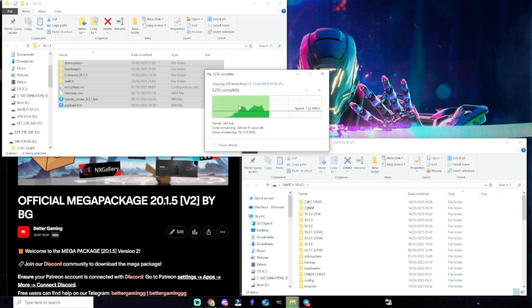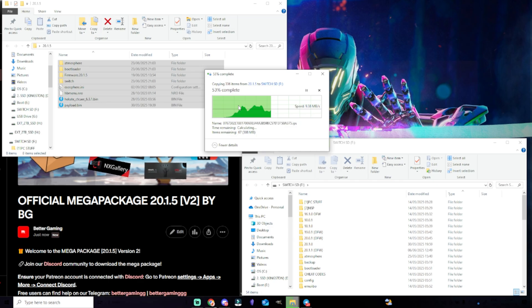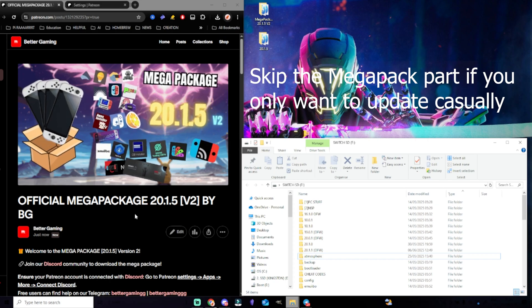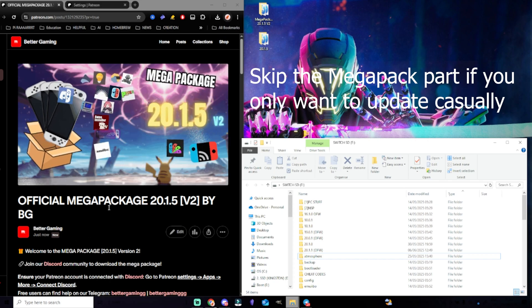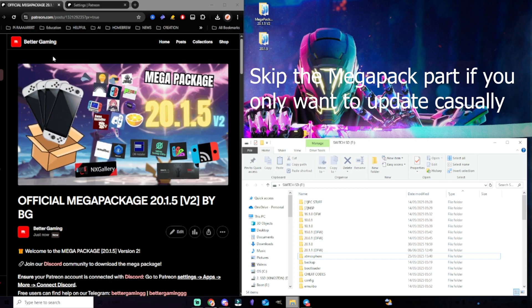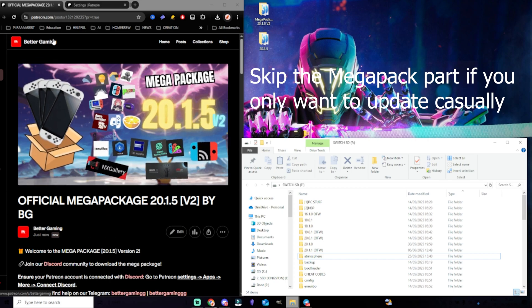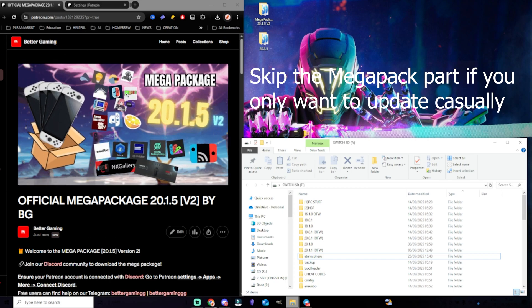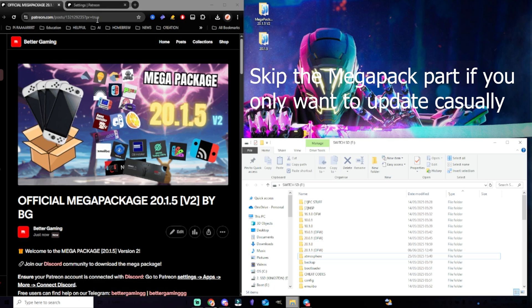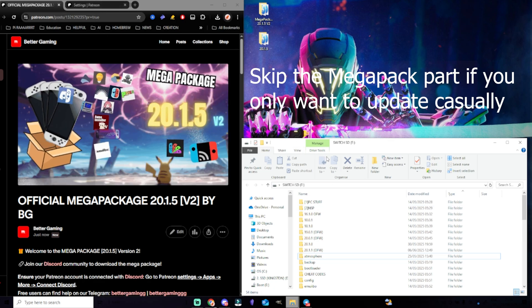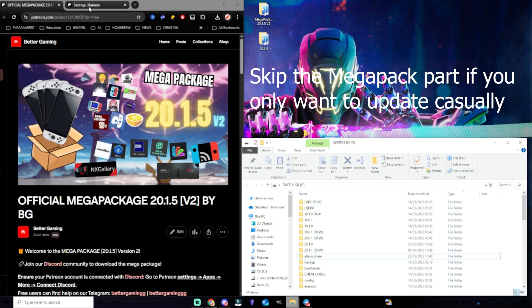If it asks you to replace stuff, just click on replace all the files. Once everything's inside, you can go back to Hekate. For those who want to update with the Mega Package, make sure that you are a member of Better Gaming so that you are able to download the files from Discord.